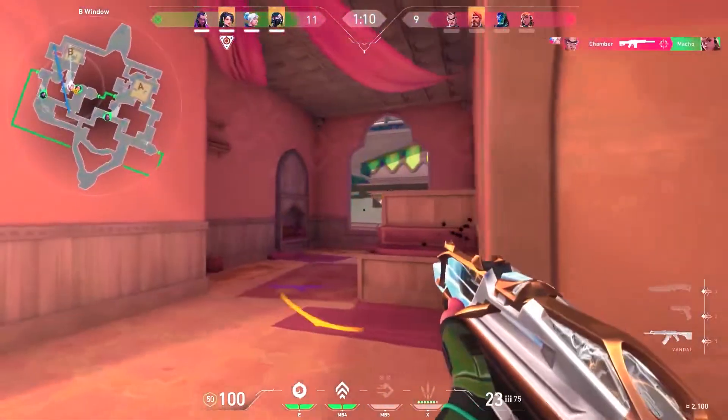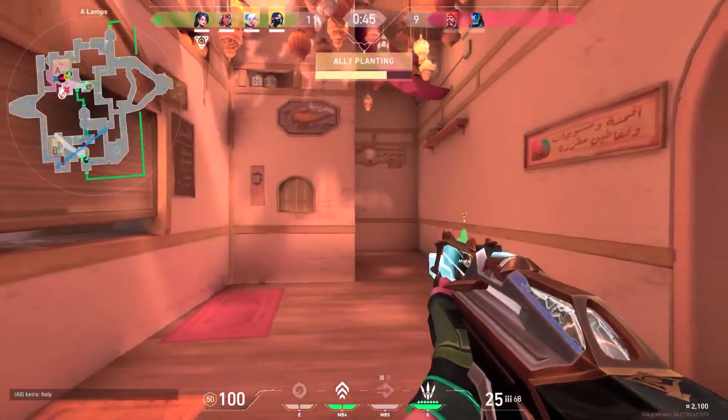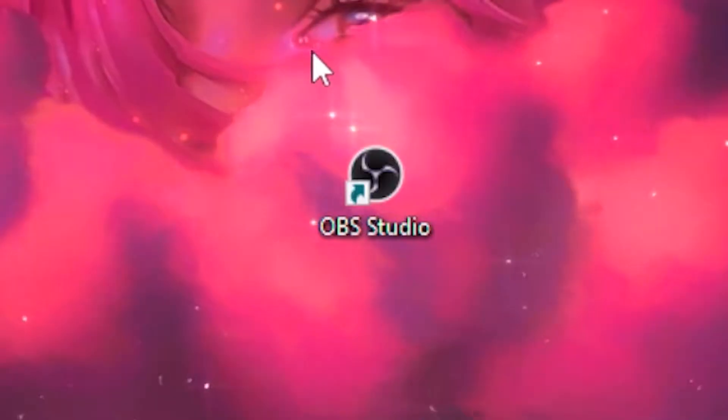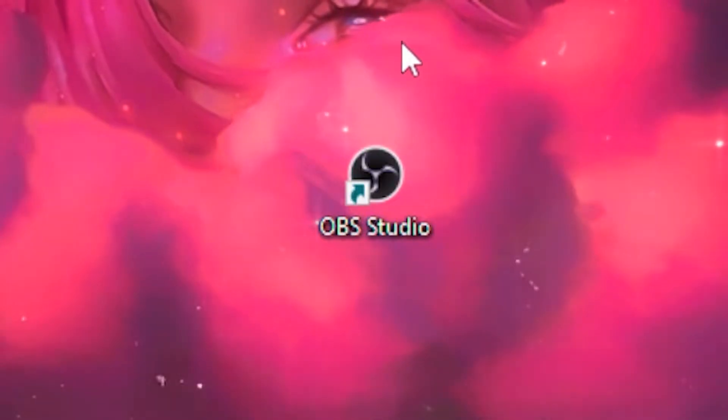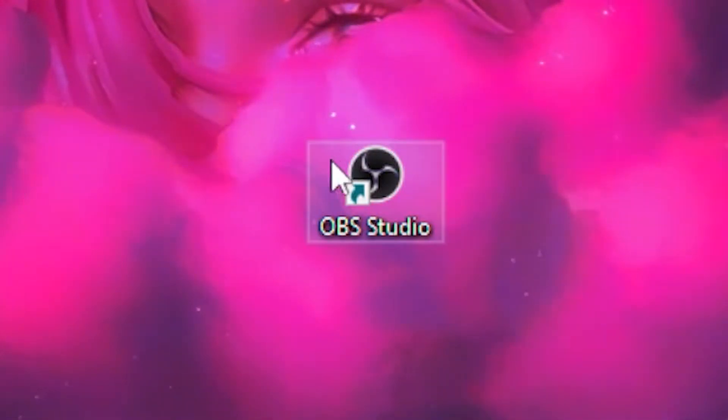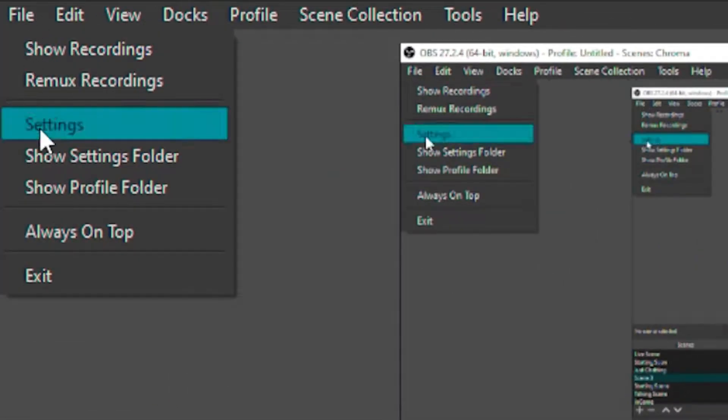In today's video you will learn simple steps to remove recording lag to get the smoothest output in OBS on any low-end PC. What you want to do is open up your OBS Studio, then head over to File, then go to your Settings.